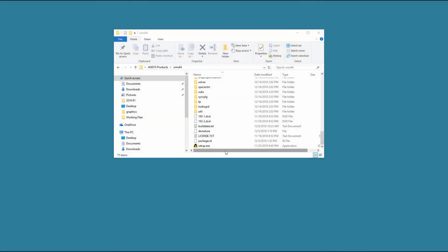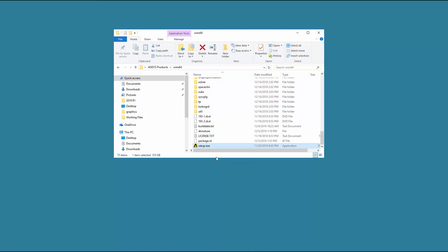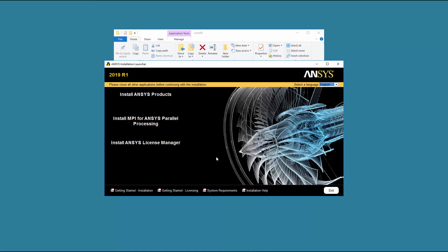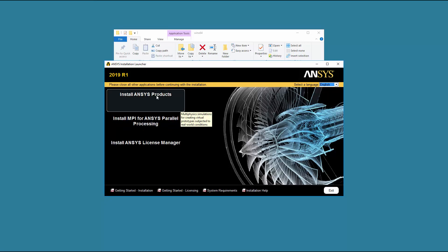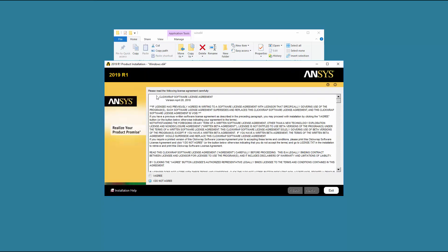Right-click Setup and select Run as Administrator. Click Install ANSYS Products. Read the Clickwrap software license agreement completely. If you agree to the terms, select I Agree and click Next.